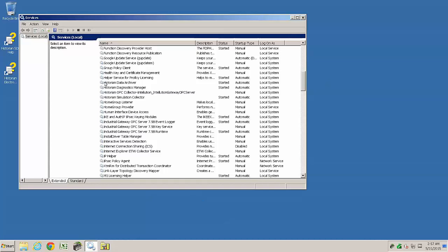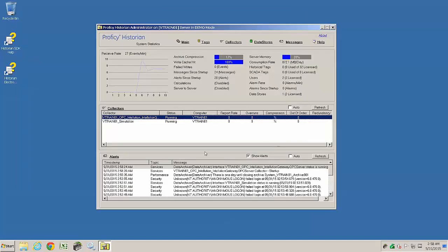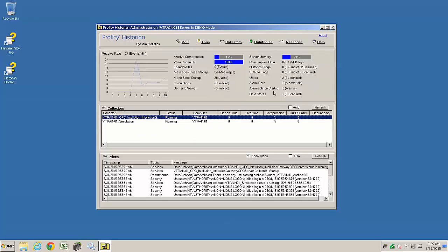Almost all Historian components run as Windows services, with the data archiver being the most important. On to the Historian Administrator, we can see both collectors are now running. OPC collectors have to be set to automatic. They default to manual. We can also see what licensing the Historian sees and verify the key is being read properly.